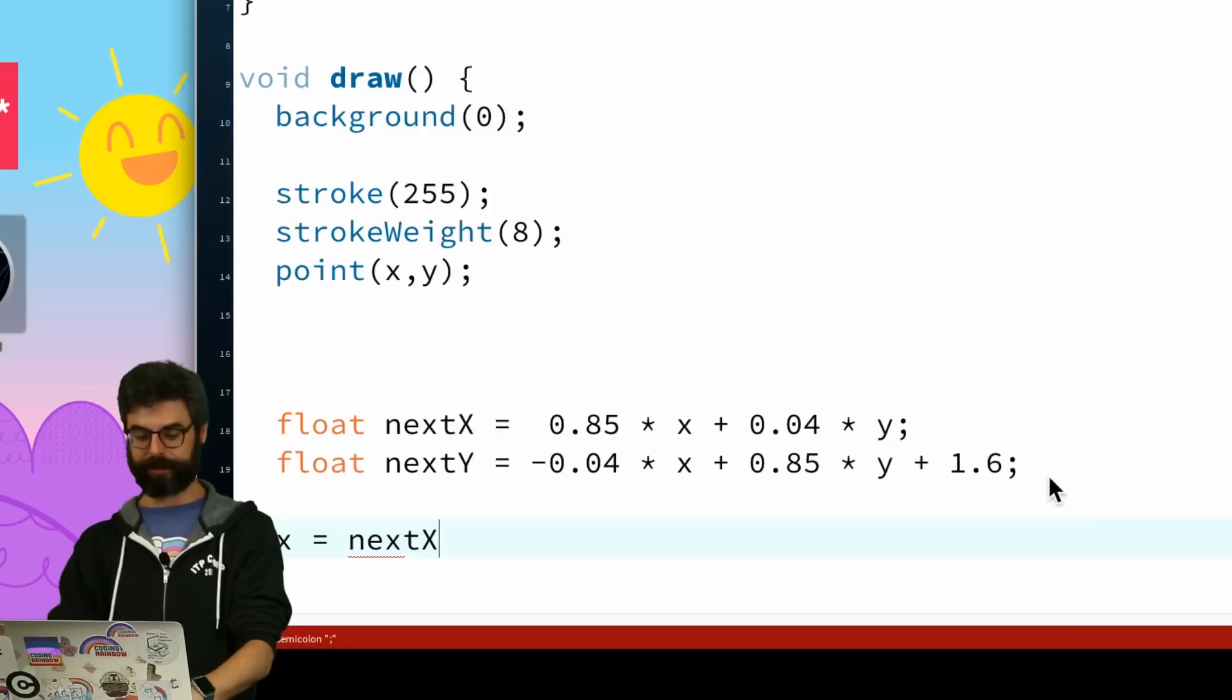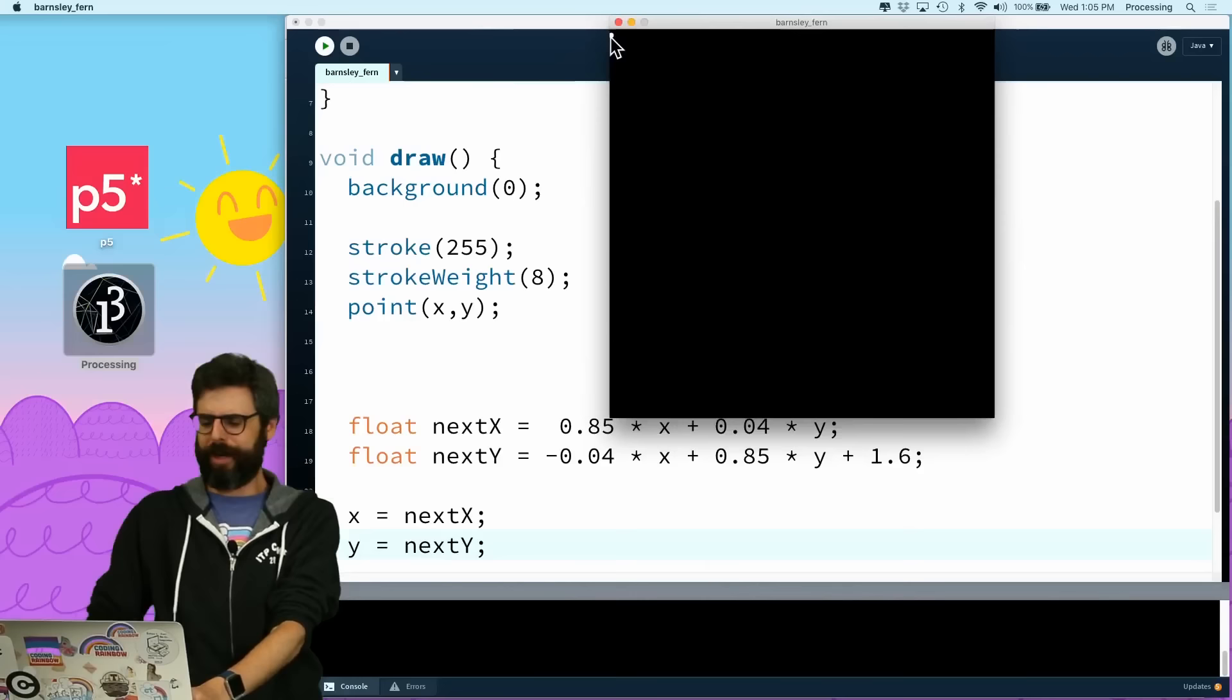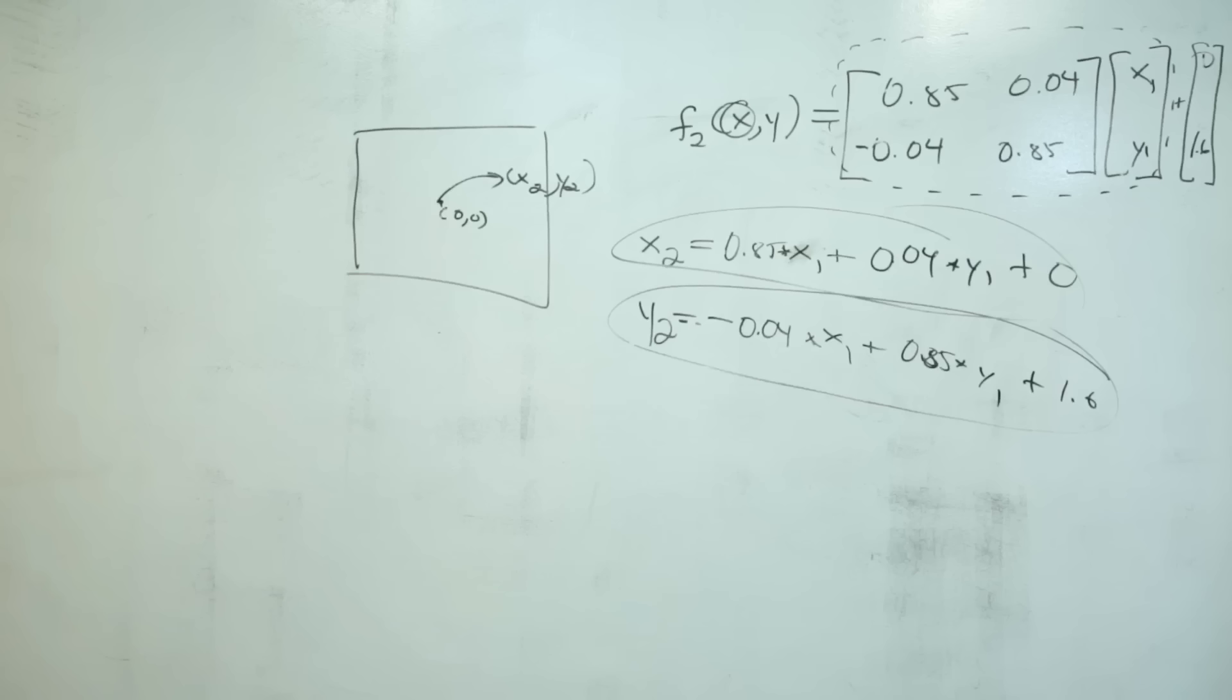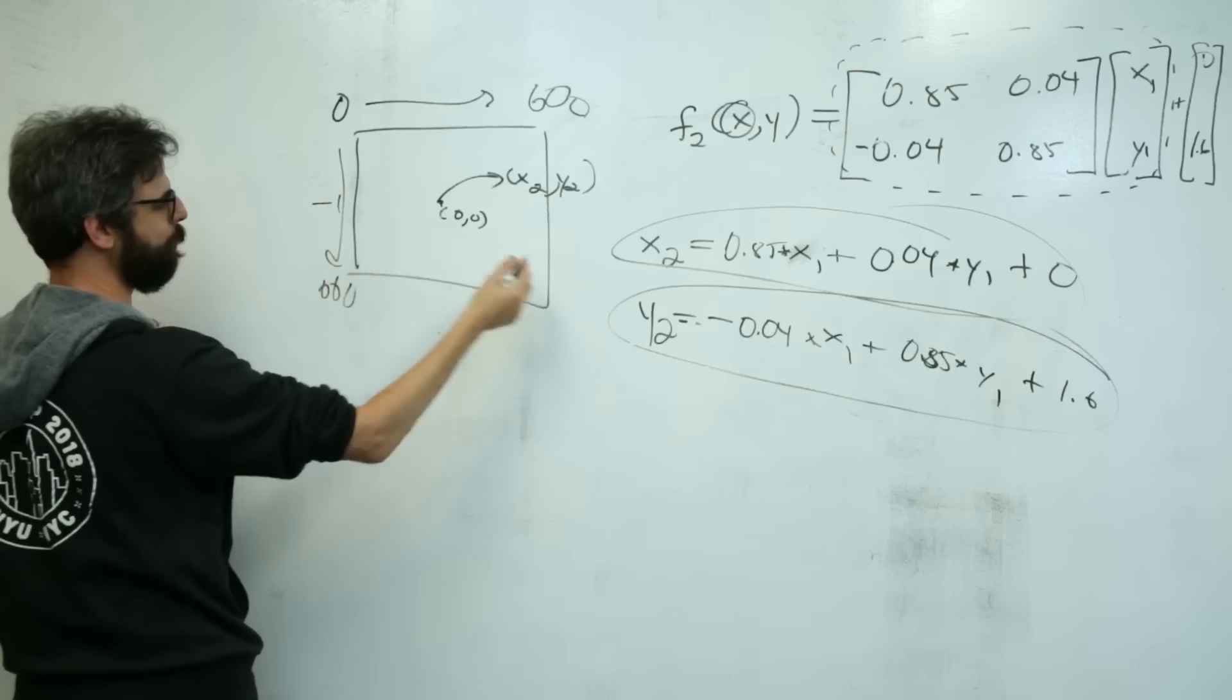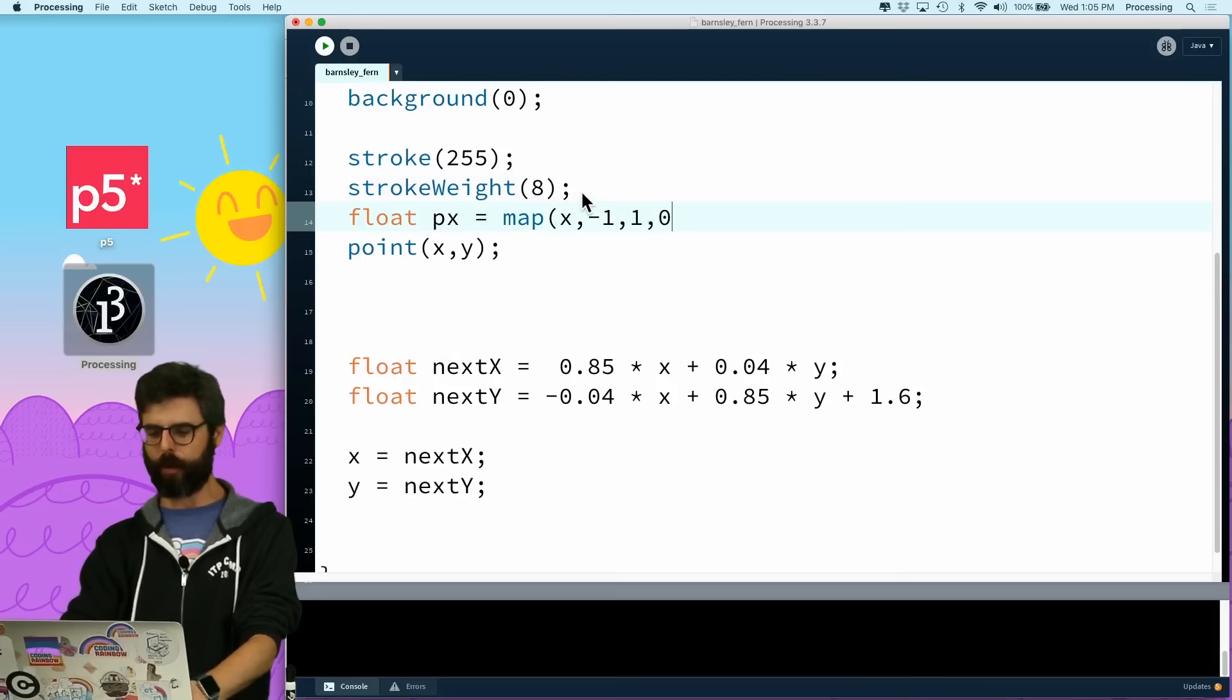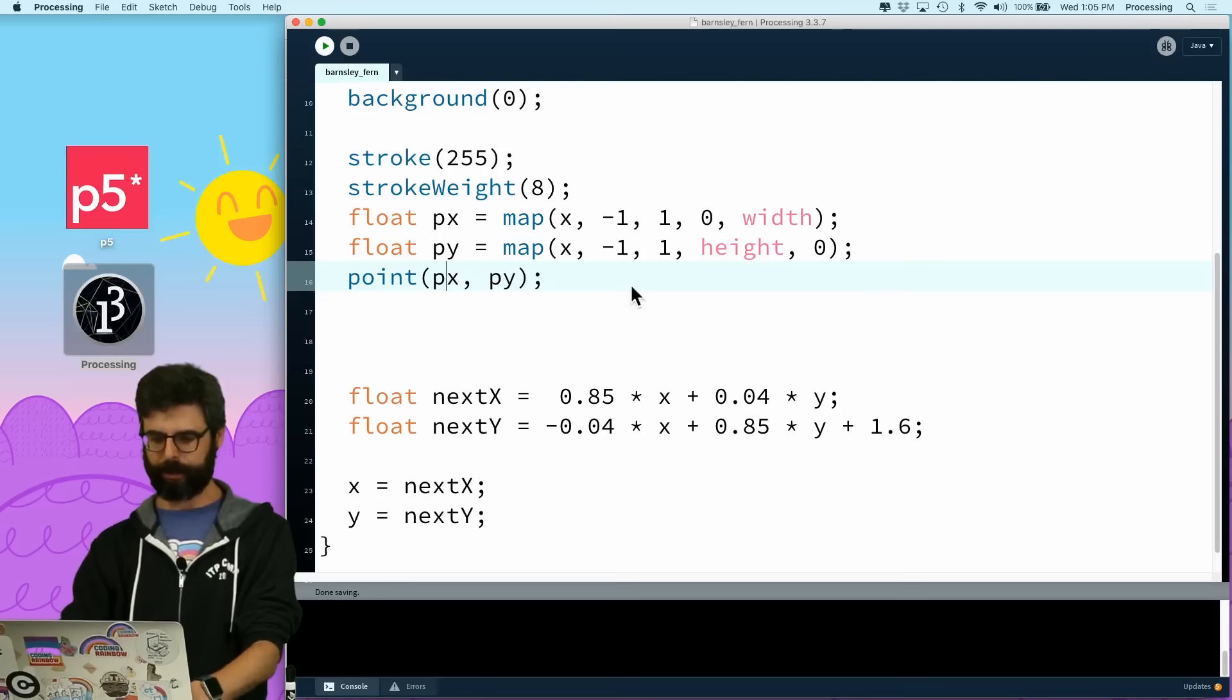I'm only applying one transformation and not thinking thoughtfully about the pixel space. So I need to do a mapping. x with pixels goes from 0 to 600, but maybe I want to think of this as a space between negative 1 and 1. So pixel x equals map x between negative 1 and 1 to 0 and width, and pixel y between negative 1 and 1, and I'm going to flip the axis to height comma 0. Then draw the point at px, py.